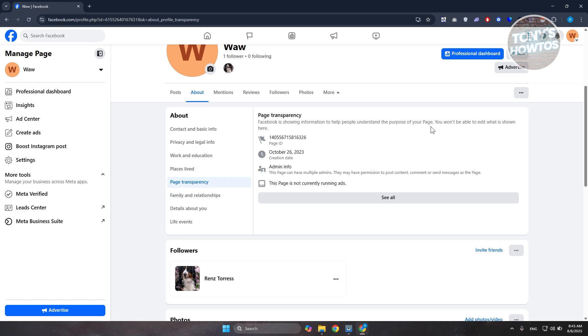This is a way for Facebook to be transparent on a specific page. For example, when it was created, the page ID, Admin Information, and also if this page is running any ads as of this moment.